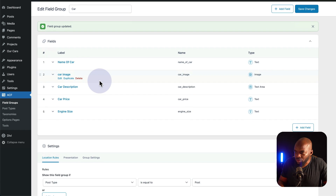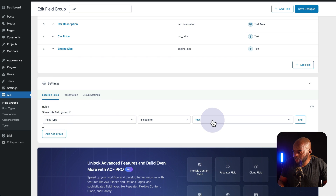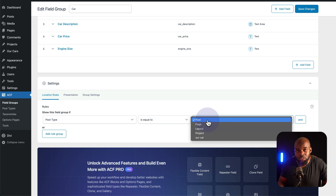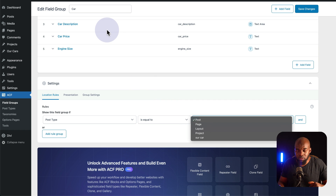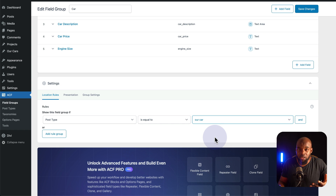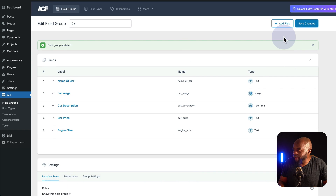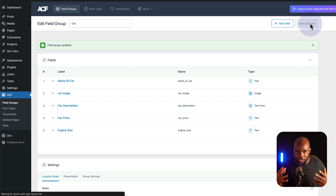The final thing we need to do now is to scroll all the way down and map this information. Here it says post type is equal to — if we click on this dropdown, notice that it says Post. If we add this information to Post, every time we create a blog post these fields will be present. But we don't want that. What we need right here is Our Car — that's what we created earlier. Now let's go all the way up and click Save Changes. All the fields we've just created are now linked with the post type itself.